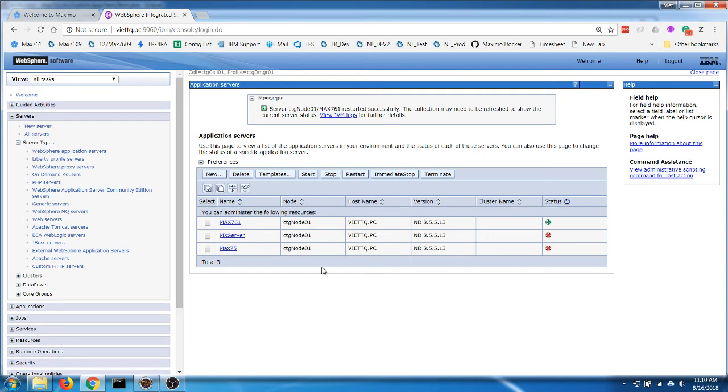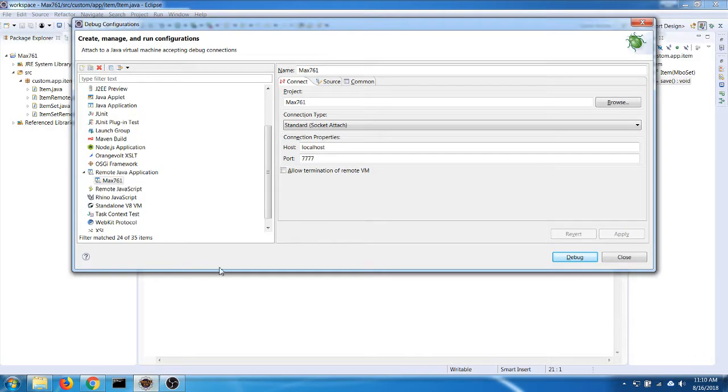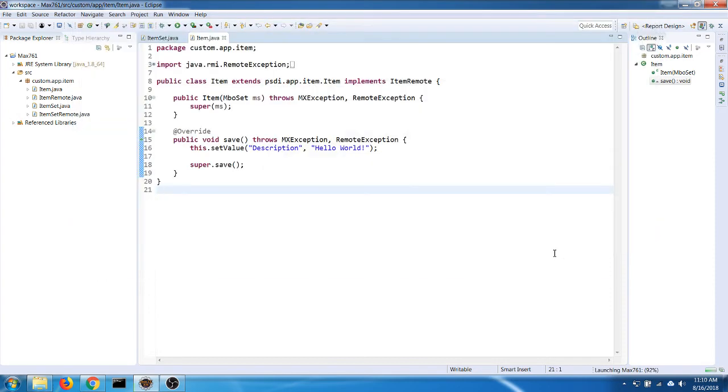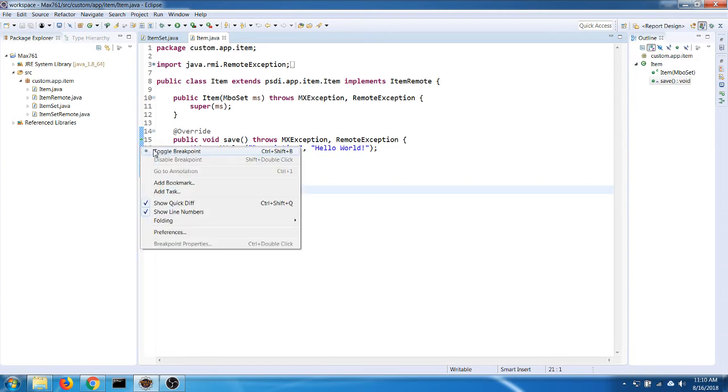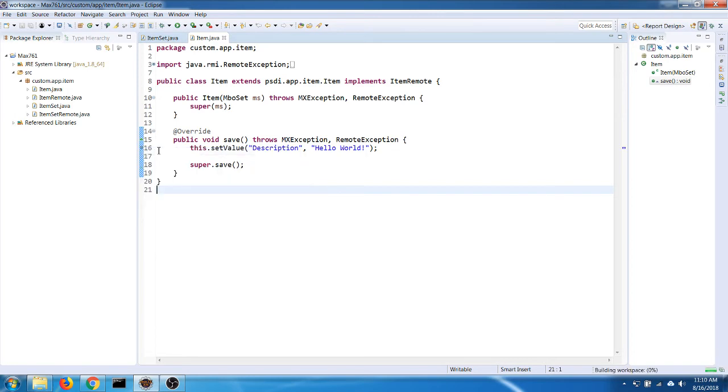Okay, so now let's try to connect to our application by clicking on debug here. Let's say we need to debug this line of code, so I'm going to insert a breakpoint here and that's it.